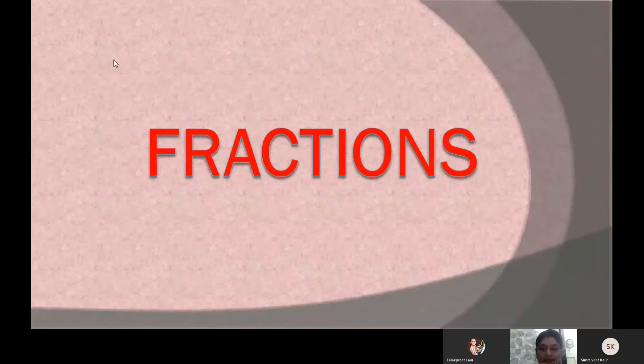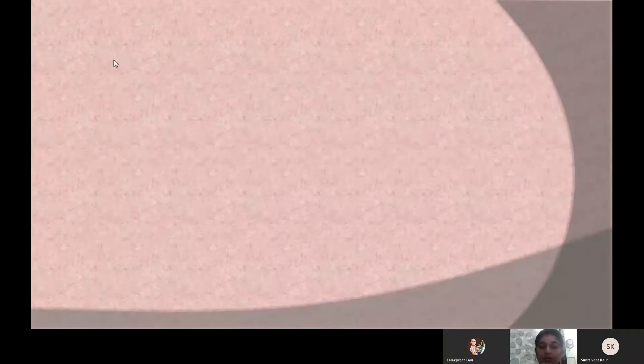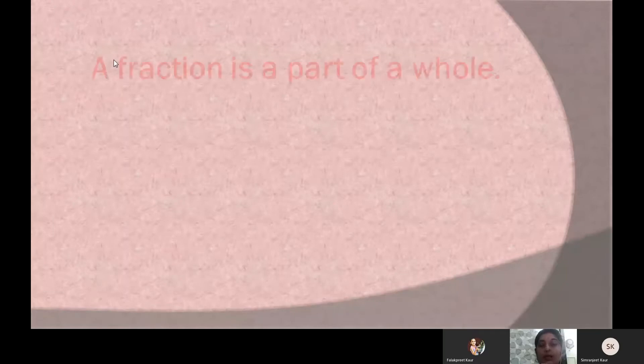Fractions. We will learn about fractions — what they are, and what their types are. So let us begin. Let us learn first what a fraction is.